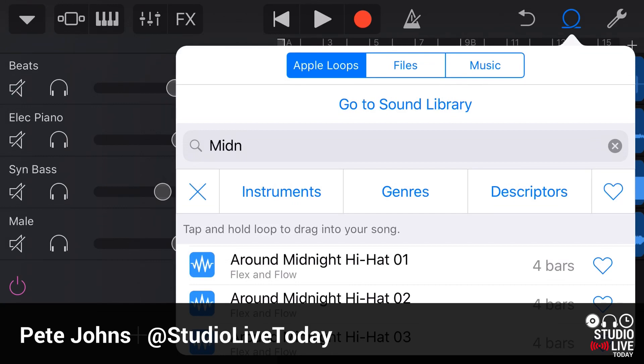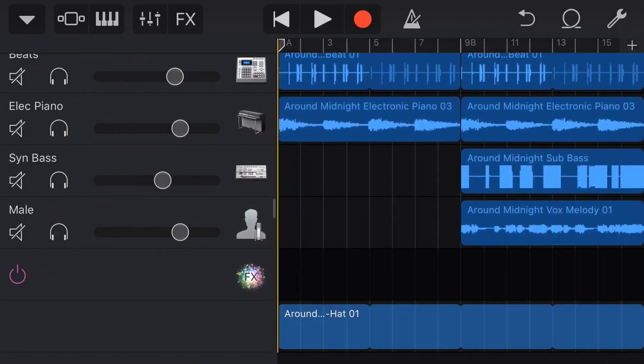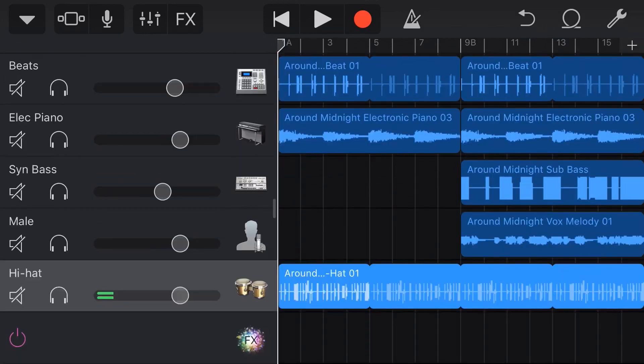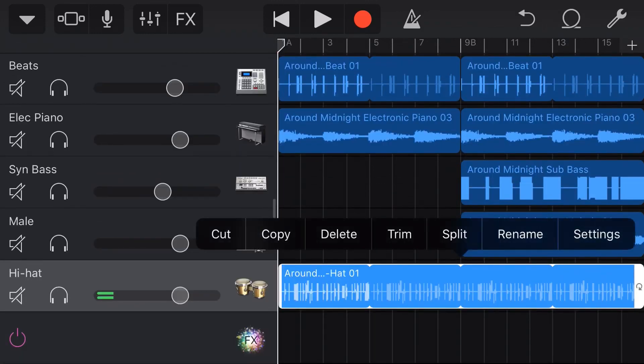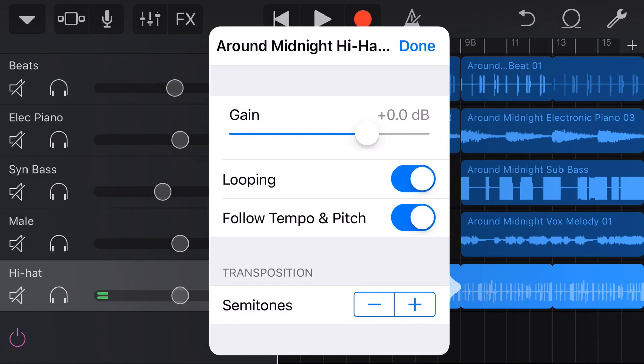When you're using Apple Loops here in GarageBand, what you'll notice is that when you tap and drag a loop over to your project and release it, it does a couple of things. If we tap on this and tap again and go to settings, it will automatically loop, which we've covered in another video. But the other thing it does is follow tempo and pitch is turned on. So what does this do, and why would you ever turn it off?